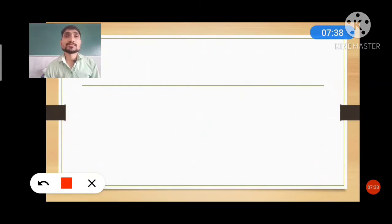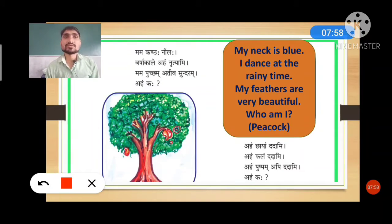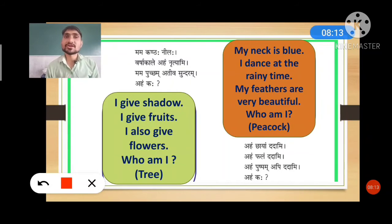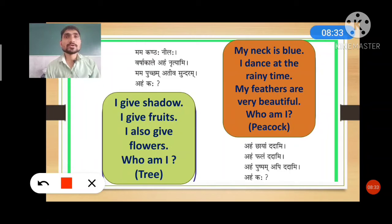You can see the proper translation on your screen. If you want to write in your notebook, pause the video. Mama kantaha nila means 'my neck is blue.' I dance at rainy time. Mama puccham ativa sundaram means 'my feathers are very beautiful.' Aham kaha — who am I? Answer in bracket: peacock. Next: aham chayam dadami — I give shadow. I give fruits. I also give flowers. Aham kaha — who am I? Answer: tree.